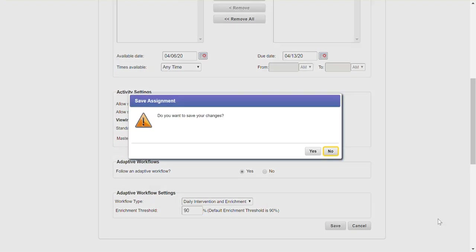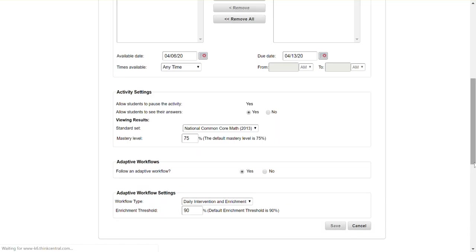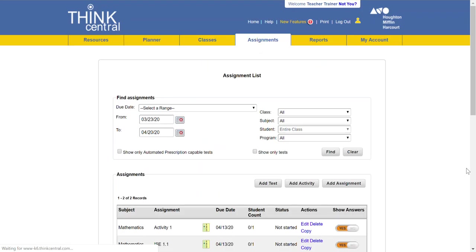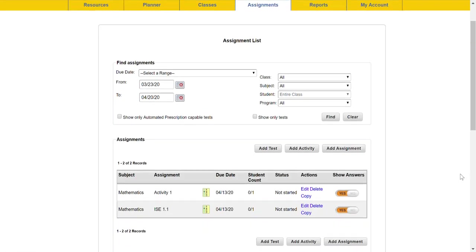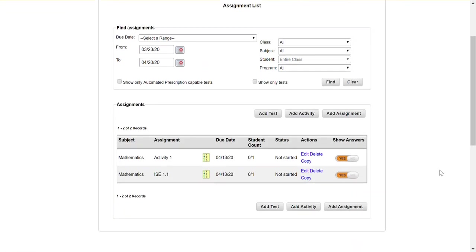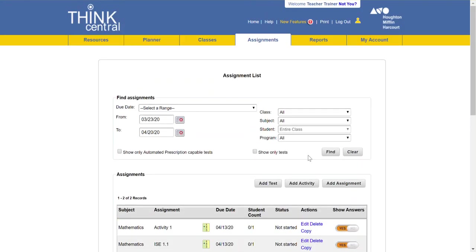I click save, I say yes, and it's finished. Do keep in mind when you assign a personal math trainer you do not have to assign an adaptive workflow, you can just simply leave that be.